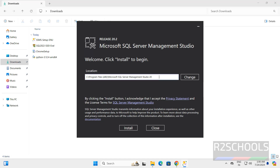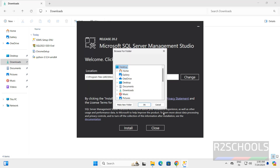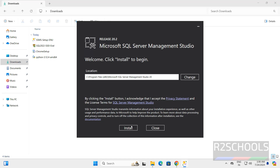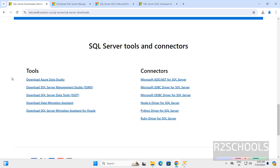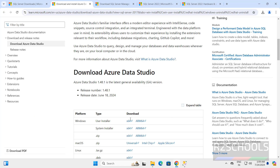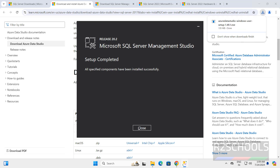This will be the installation location. If you are okay with this location, click on install. If you want to change it, click on change. I am not going to change it, so click on install. SQL Server Management Studio has been successfully installed. Click on close.